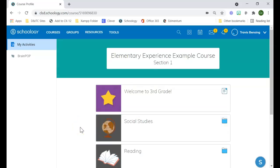In the next video, we're going to show what some of these settings look like that are slightly different between the traditional and the elementary experience.